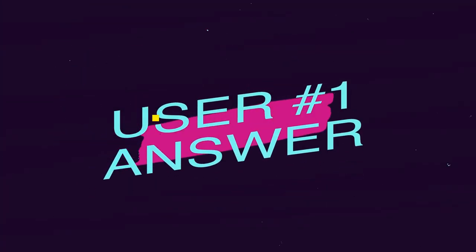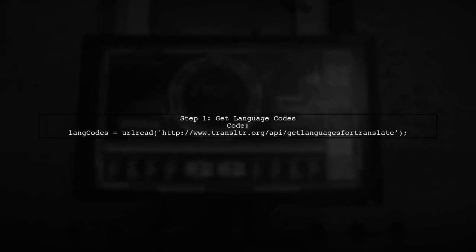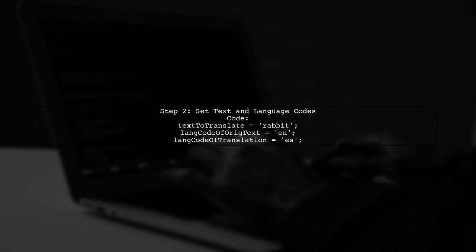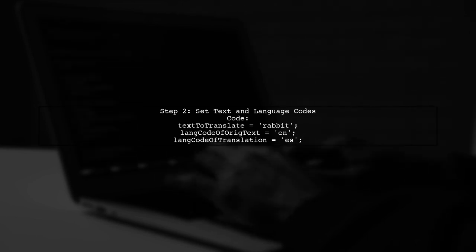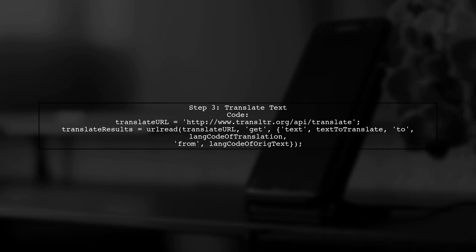Let's now look at a user-suggested answer. To use Google Translate in MATLAB, you can access a simple translation API. First, find your language code using a specific URL. Next, specify the text you want to translate and the language codes for the original and target languages. Then, construct the translation URL and retrieve the translation results using another API call. Finally, check the output for the translated text. You can parse the results if needed.